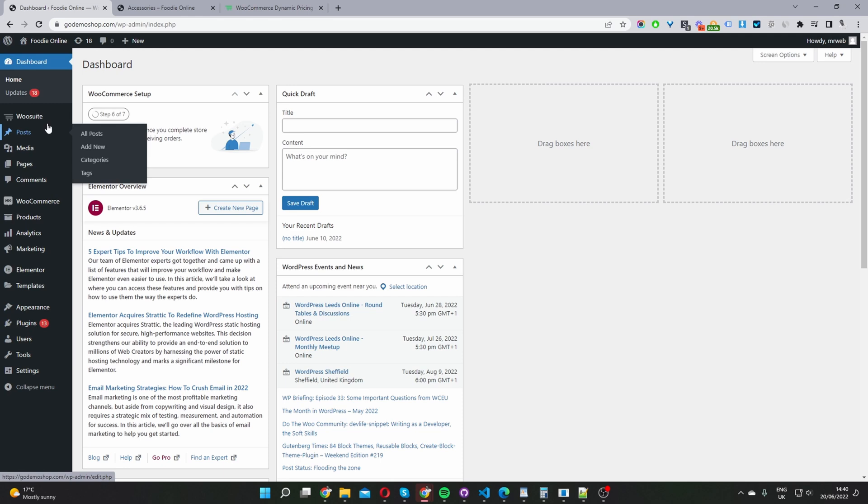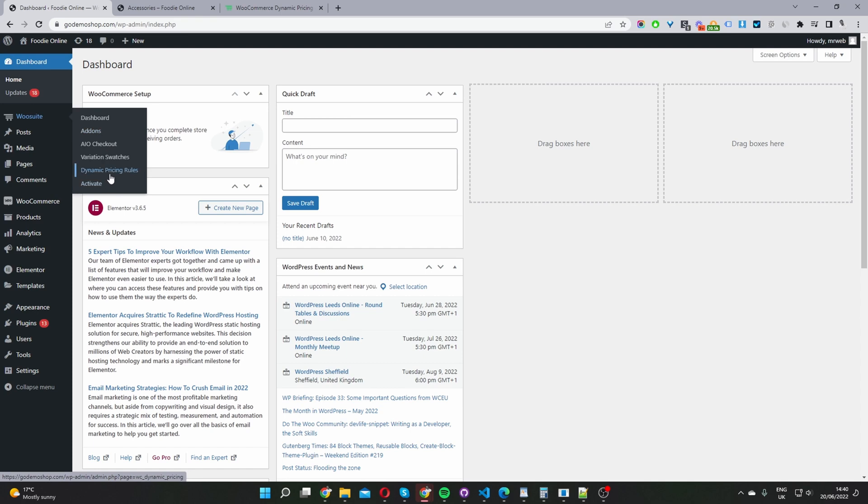Once you've done so, you'll see this wosuite menu here. Activate your license key, and then go ahead and activate the dynamic pricing and discount rules plugin from the add-ons section here.